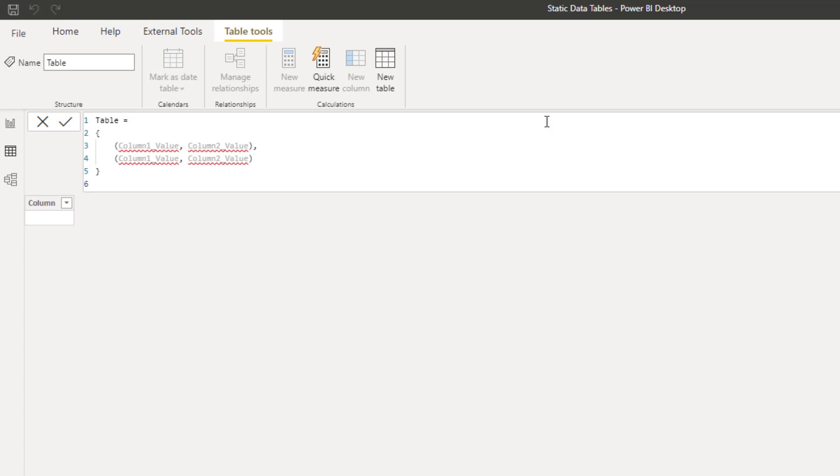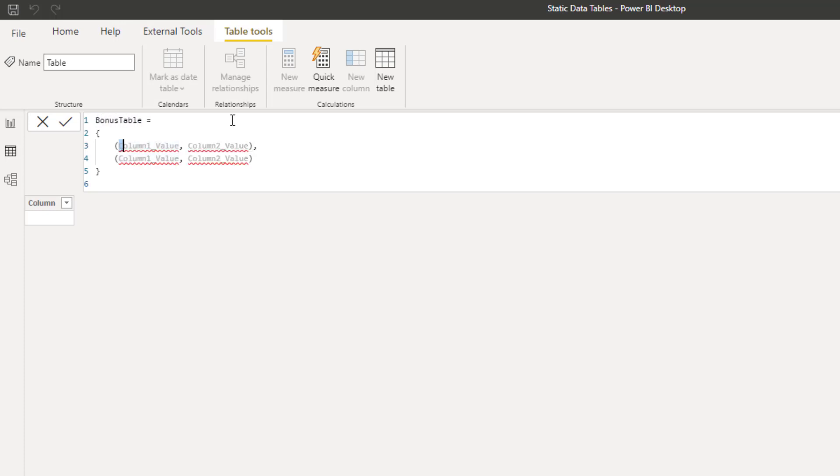For more columns, just add more values to each line. To create the bonus rates table that we're using as an example, change the name of the table. Then replace the values.